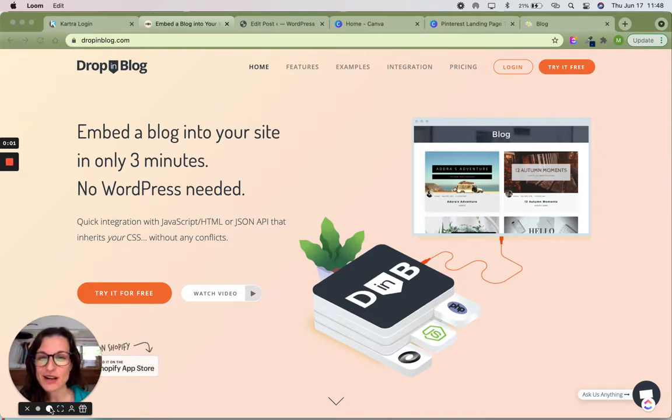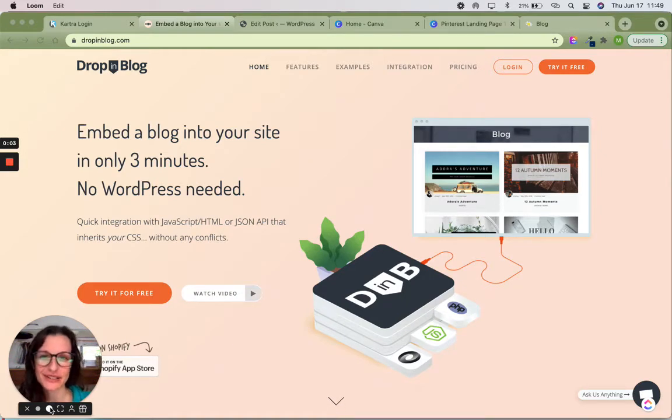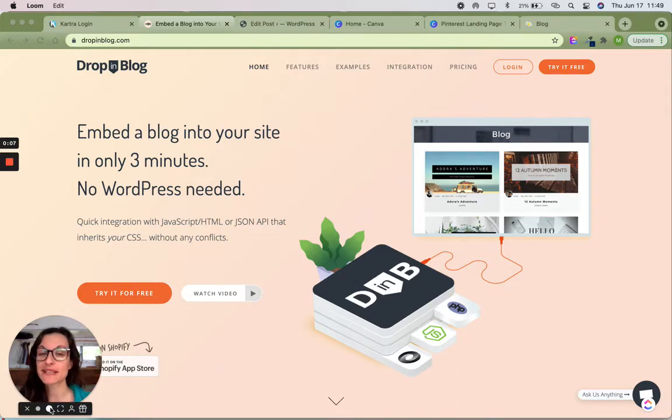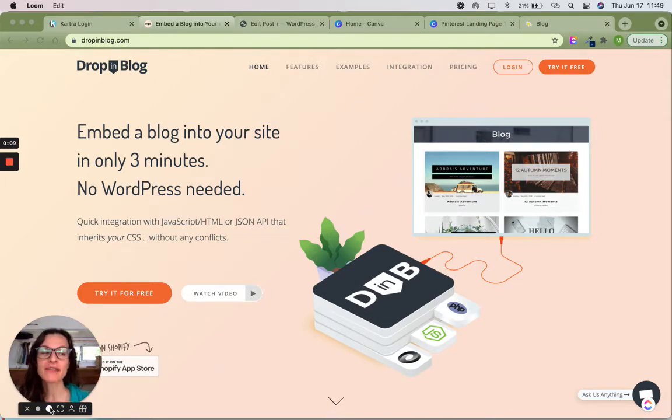Hey guys, so you've heard me talk about Drop-in Blog and how easy it was for me to add onto my Cartro website or whatever website it is that you're using, but I've had a few questions about the SEO.